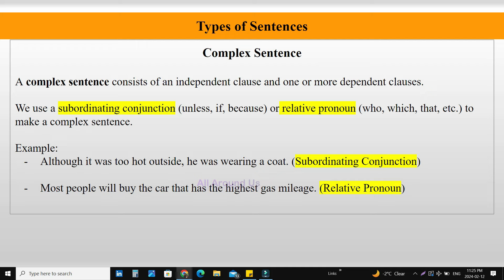Complex sentence. A complex sentence consists of an independent clause and one or more dependent clauses. We use a subordinating conjunction — unless, if, because — or a relative pronoun — who, which, that, etc. — to make a complex sentence. Example: 'Although it was too hot outside, he was wearing a coat.' A subordinating conjunction was used here. 'Most people will buy the car that has the highest gas mileage.' A relative pronoun is used here.